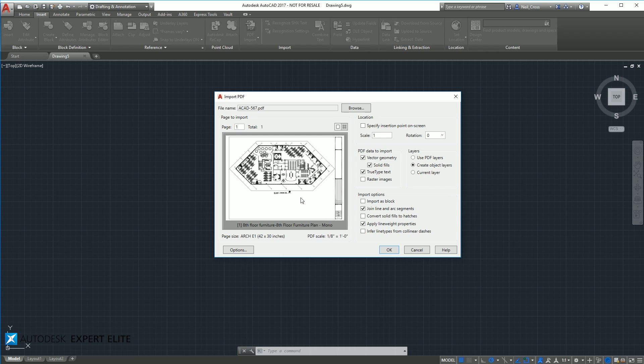I don't know how this would behave if you're trying to import a scanned PDF though. Someone scanned a paper PDF and then sent you that digitally, which isn't directly exported from a CAD application. I don't know what that's going to come in like. It should still work, but it might not be as good as this will be.